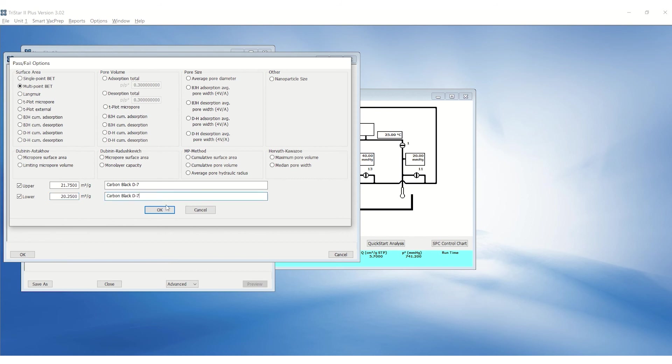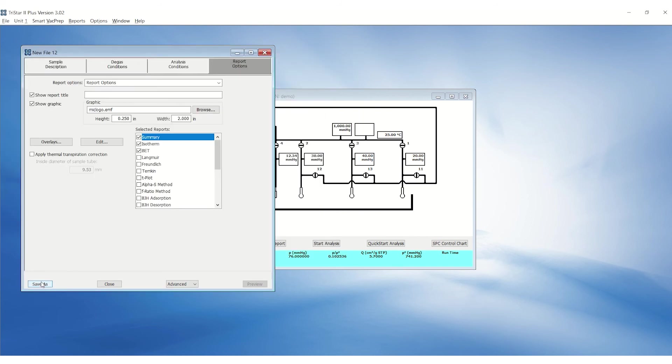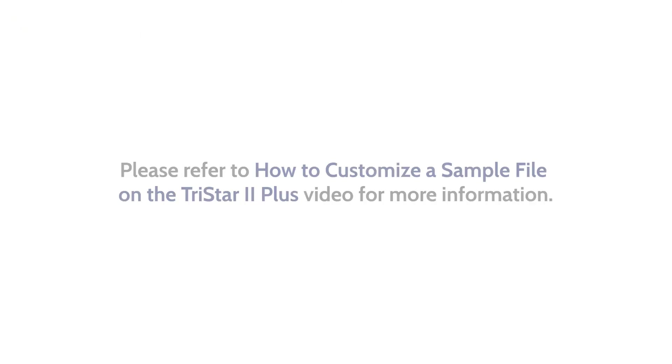Click OK to save. Click OK when finished. Click Save As. Enter the desired name and save. Please refer to How to customize a sample file on the TriStar 2 Plus video for more information.